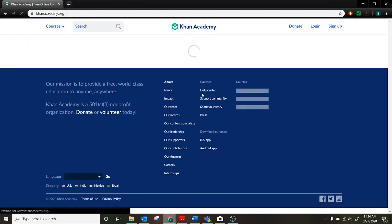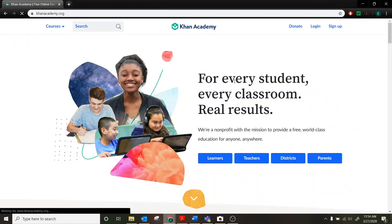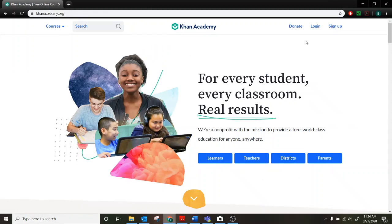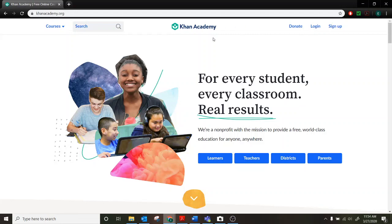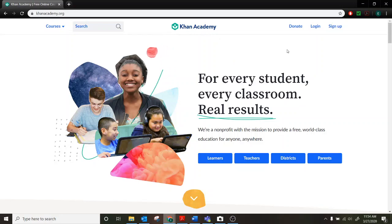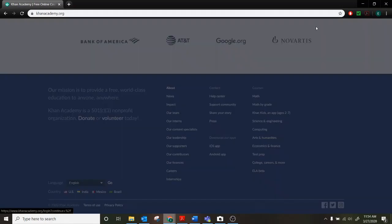It'll look just like this. Don't worry about anything down here. The only thing we need is the log in. There's also an app for this on iOS and Android and I believe Amazon Fire. Just make sure you look for this Khan Academy logo up here. There is a Khan Academy Kids but that's a different app that we're not using. So make sure it's this one and then the login will be the same. You'll just go right to log in.